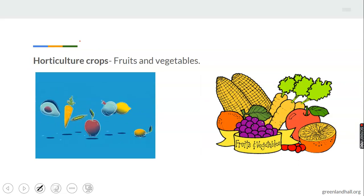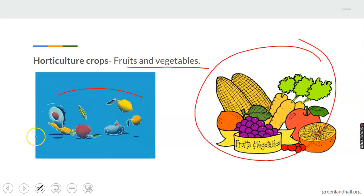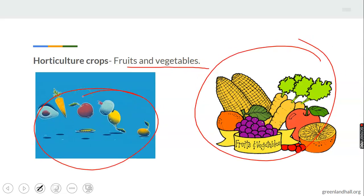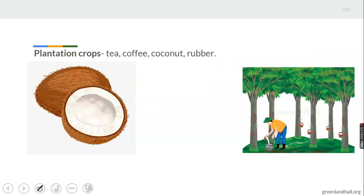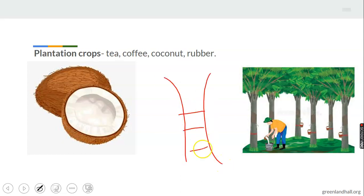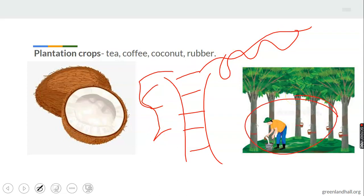Horticulture crops are your fruits and vegetables, just like you can see here. They can also be used as cash or food crops. Then we have plantation crops — these are your tree-kind of crops. Coconut, for example, grows on a very big tree. This here is a rubber tree. So our plantation crops refer to tree-type crops.